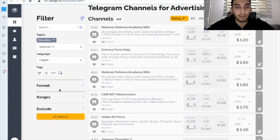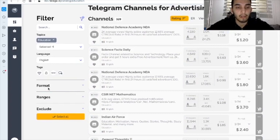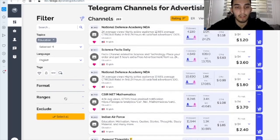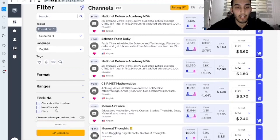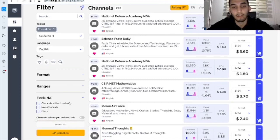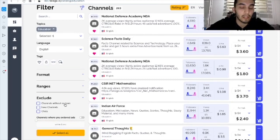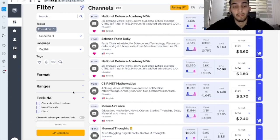Also you can sort out the channels by format, by ranges. You can exclude some channels, for example, new channels or channels without reviews.